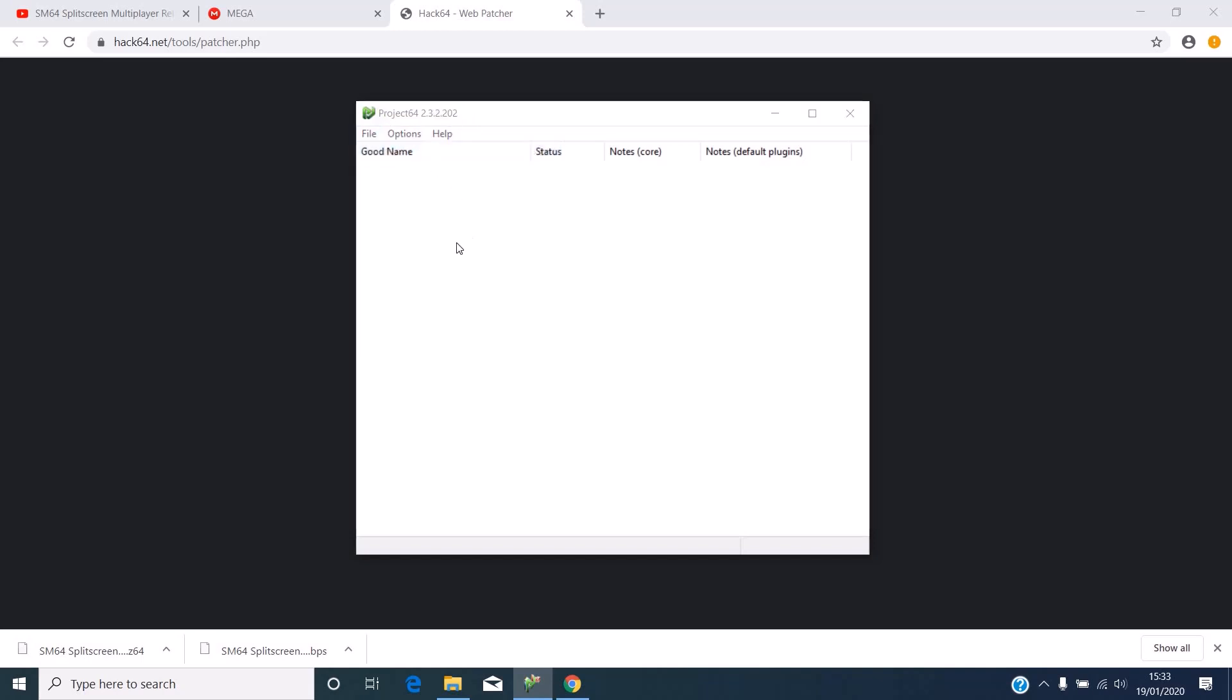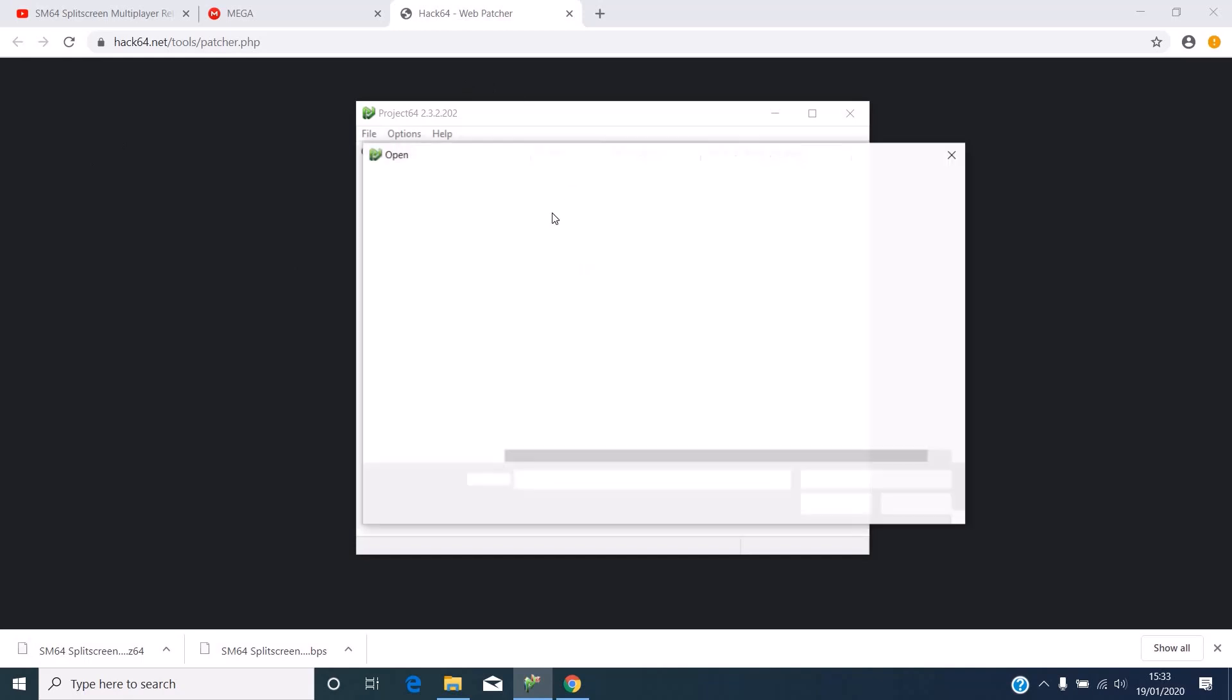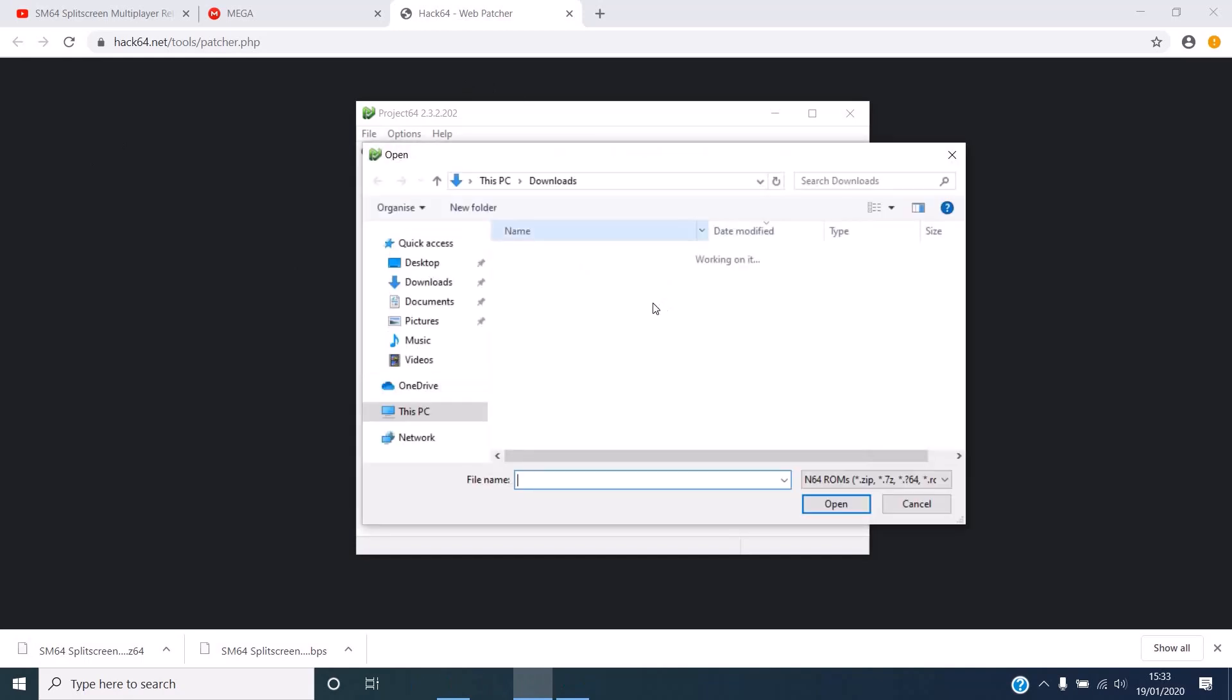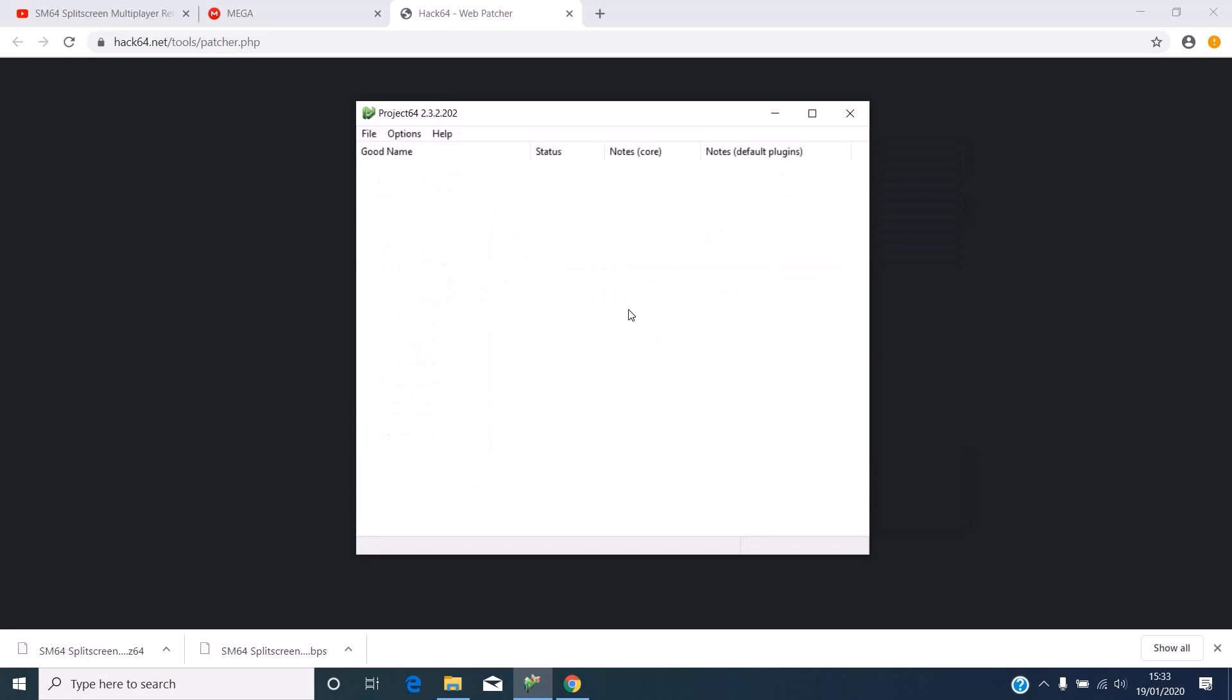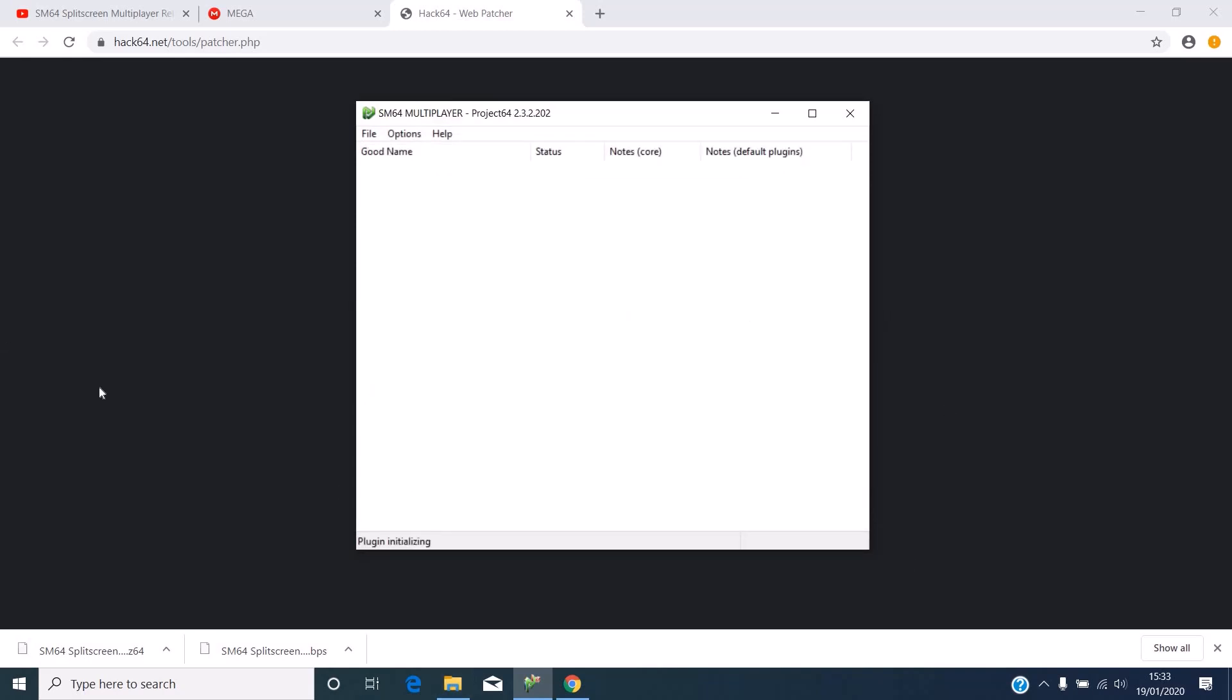Go to open ROM and select Split Screen Multiplayer. It might take a while to load, but here it is.